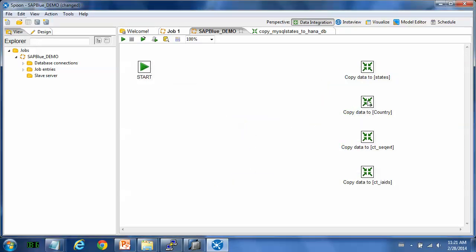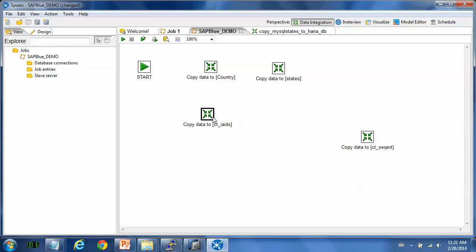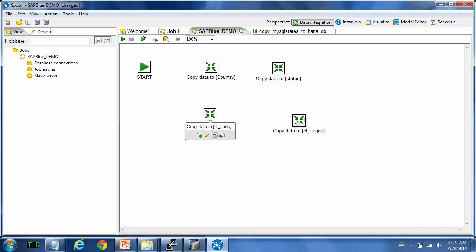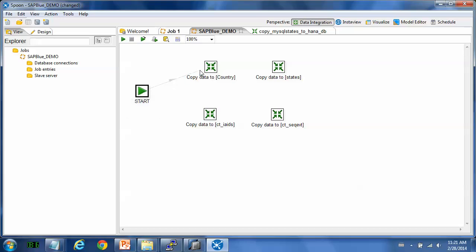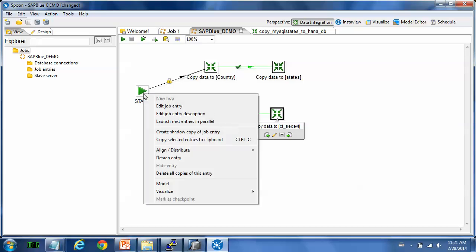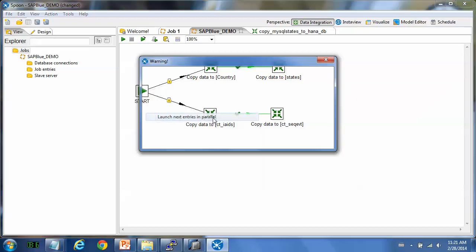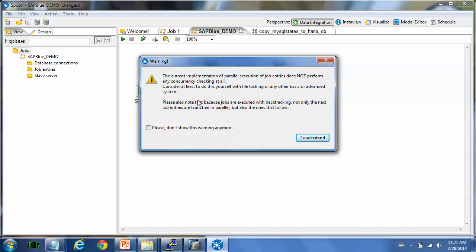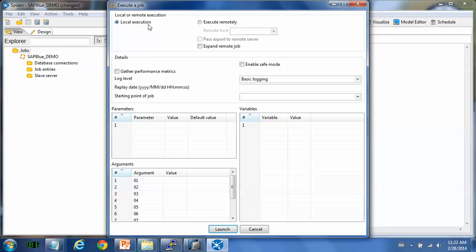And then we also try to run the entries in parallel way. So we can do like this. You can connect the entries. Press shift and right click your mouse. Make sure that the job will run in parallel way. We right click on the start entry and click launch next entries in parallel.